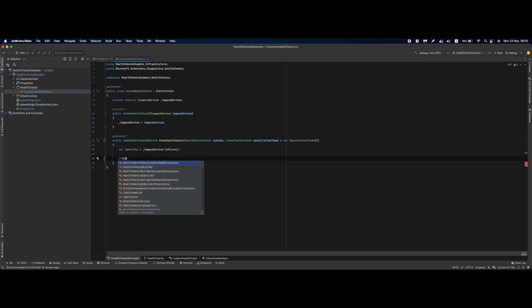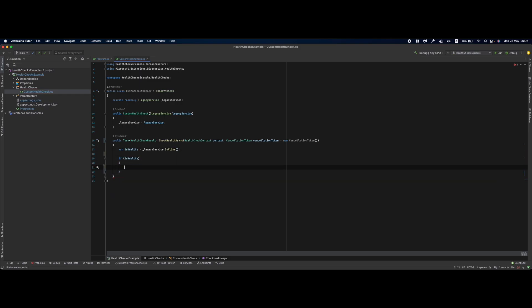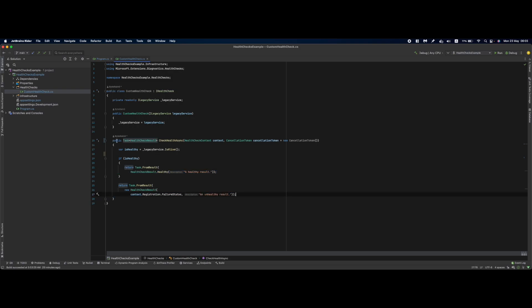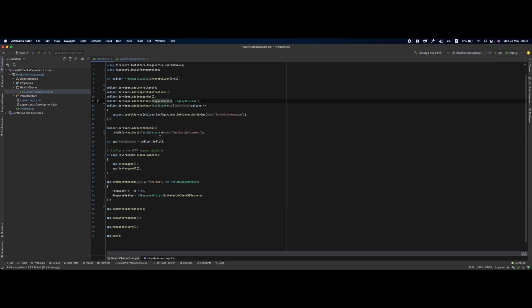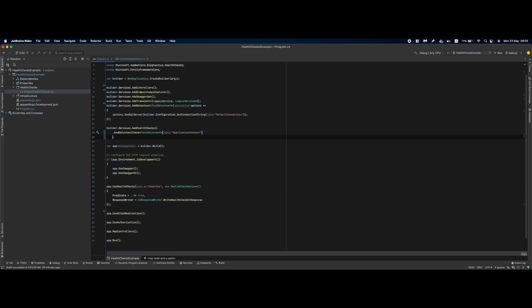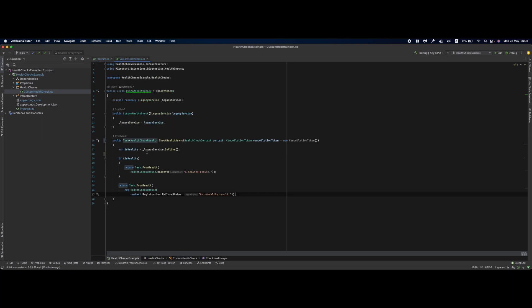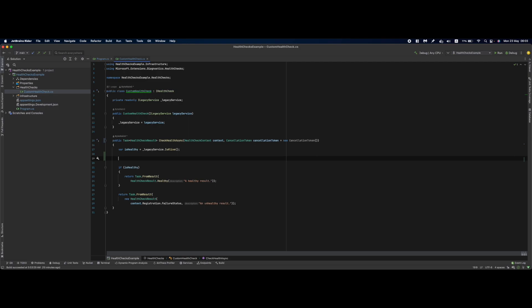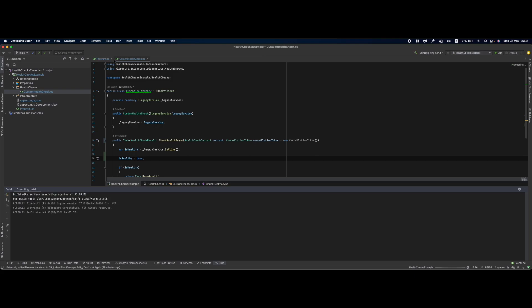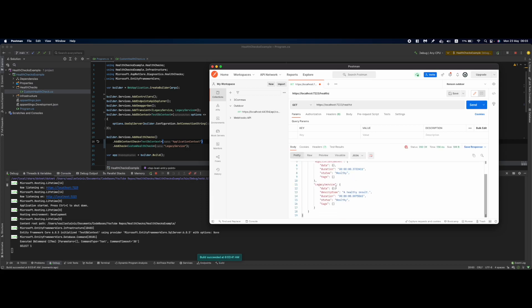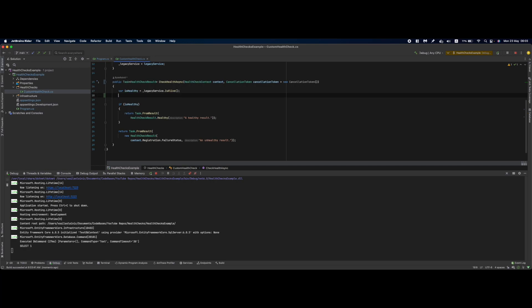Next if isHealthy we are going to return a healthy result or an unhealthy result. Since we have the health check in place we could go over to our program.cs in here add AddCheck custom health check and specify a name legacy service. So for the demonstration purpose I am going to set isHealthy to true for a second right here so I'm going to debug this.